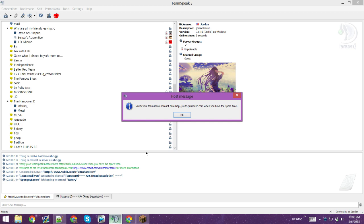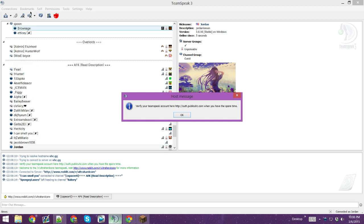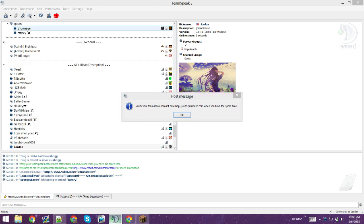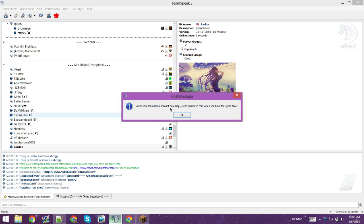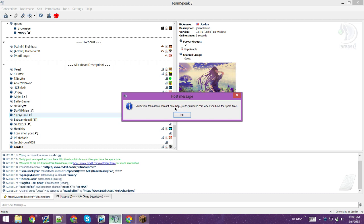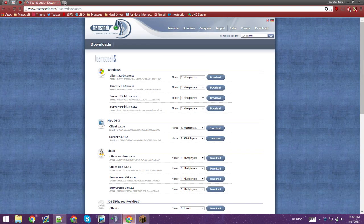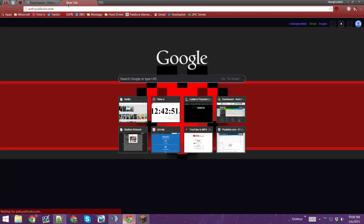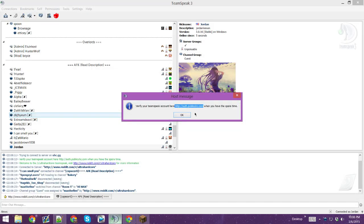So now, you might want to do this right away so you can make your own channel and do your own things. Copy and paste this browser address, and then you're going to verify it.